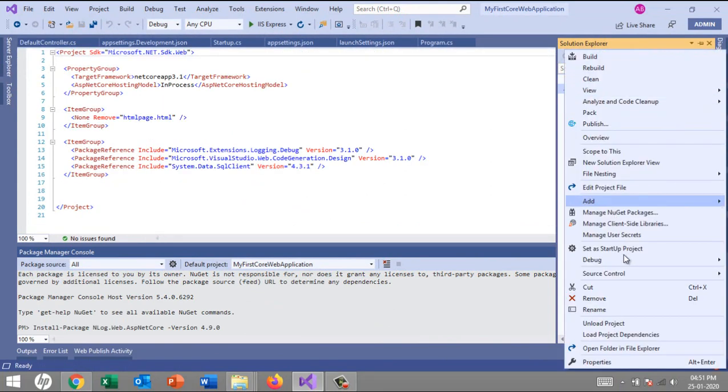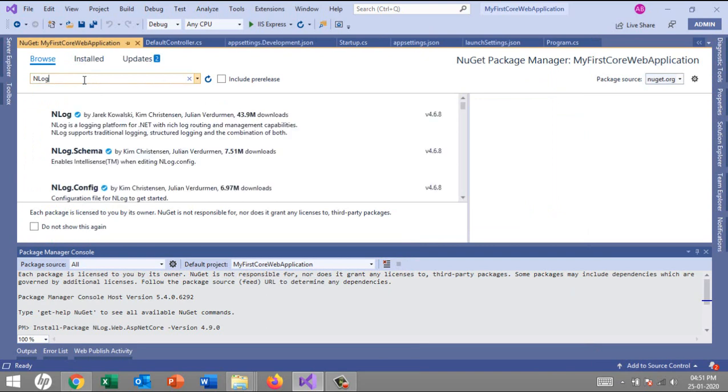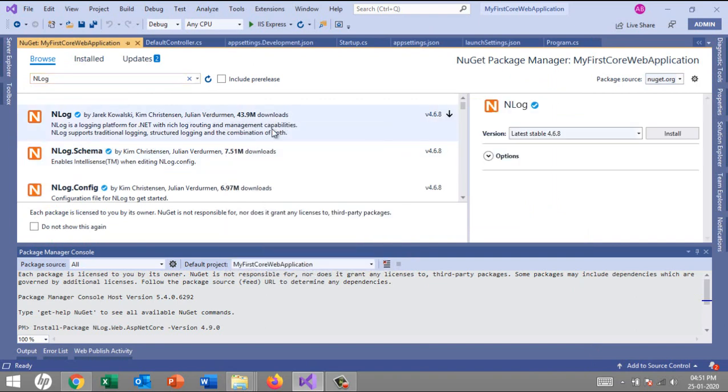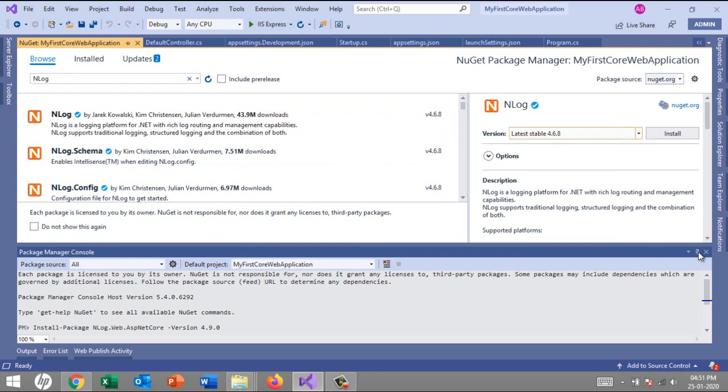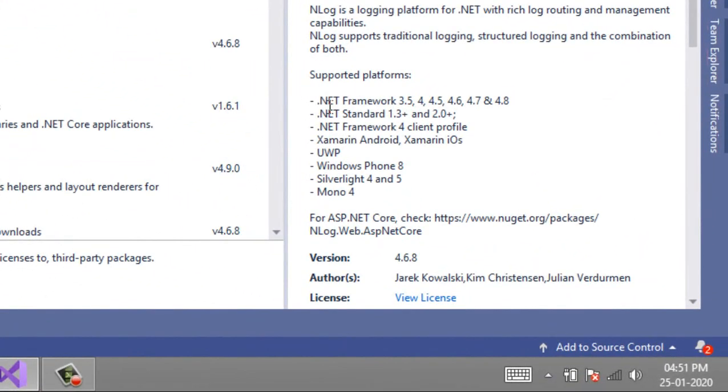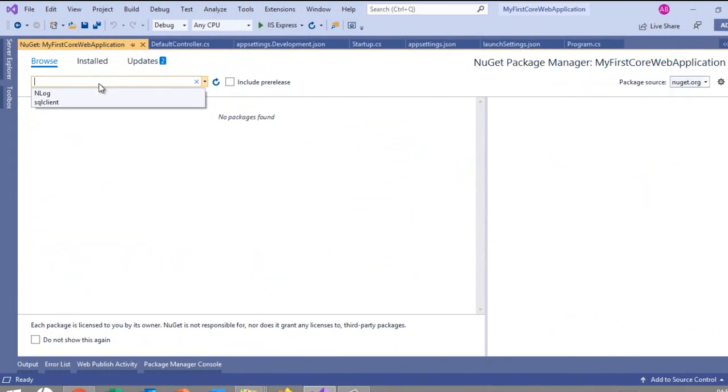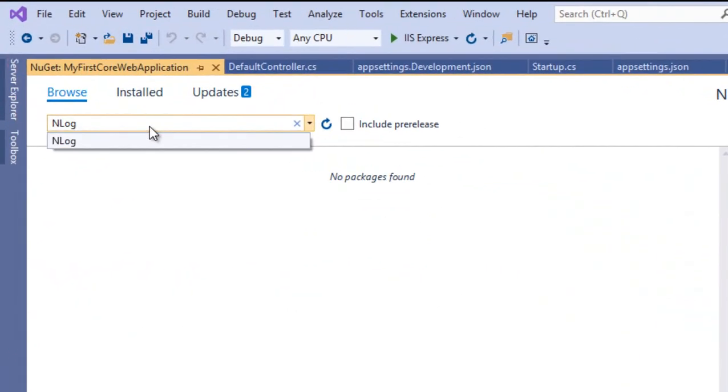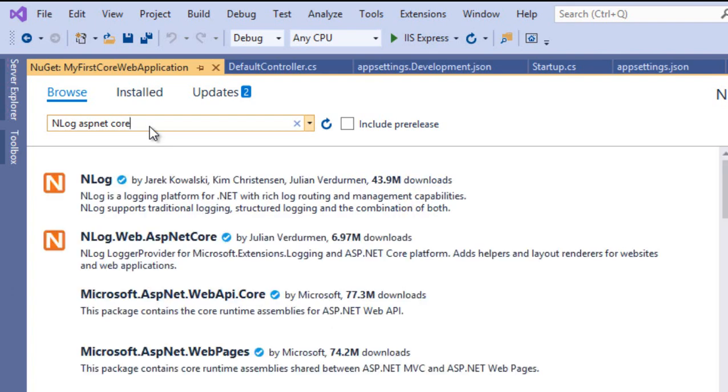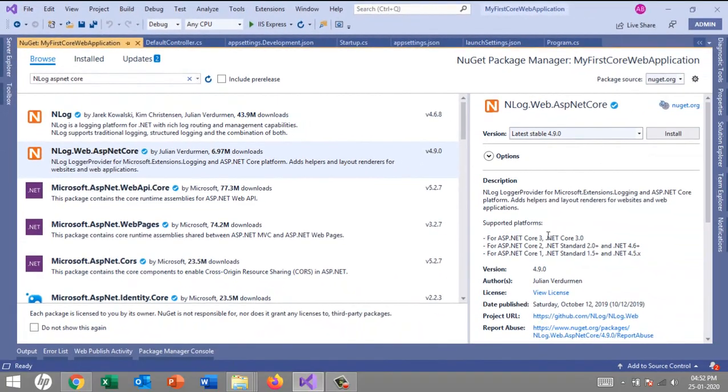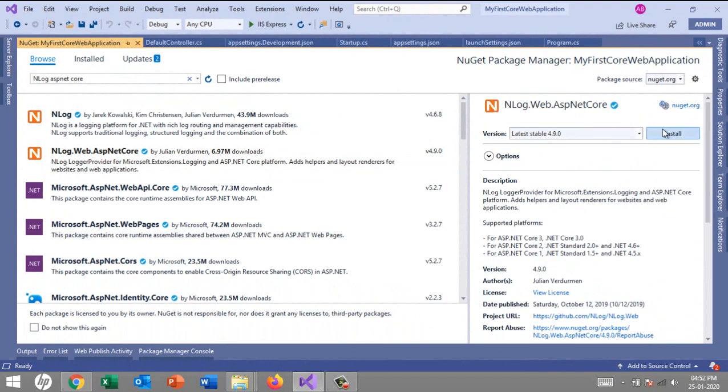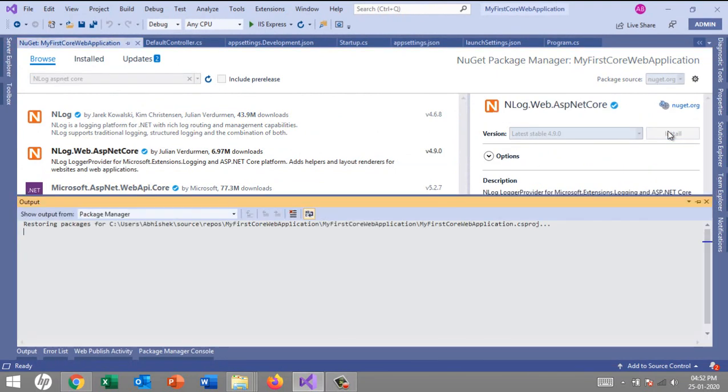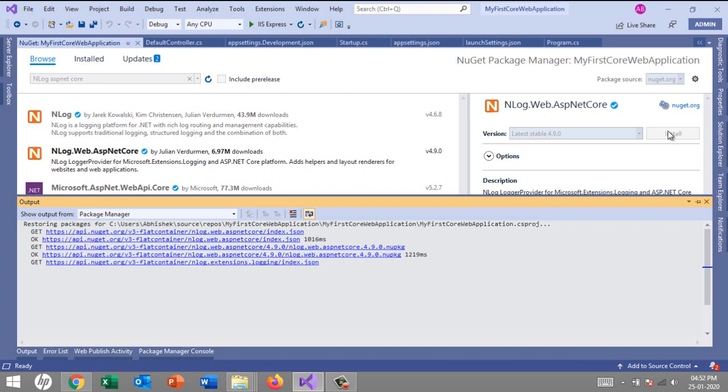It will bring up the new window where you can search for NLog. It will display the NLog packages. But before adding to your project, please check whether it supports ASP.NET Core or not. This one is for .NET Framework. What I'll search for is NLog.Web.AspNetCore. Now we can see the supported platforms is .NET Core and .NET Core 3.0.